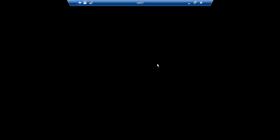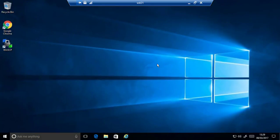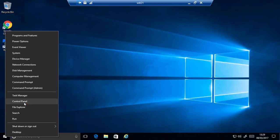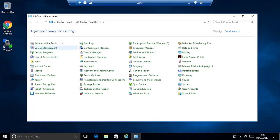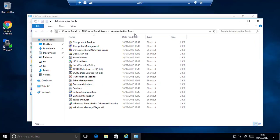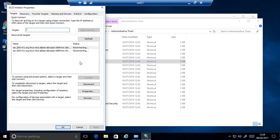I will log on using rdp. And I will go into the control panel into administrative tools and we have the iSCSI initiator here.